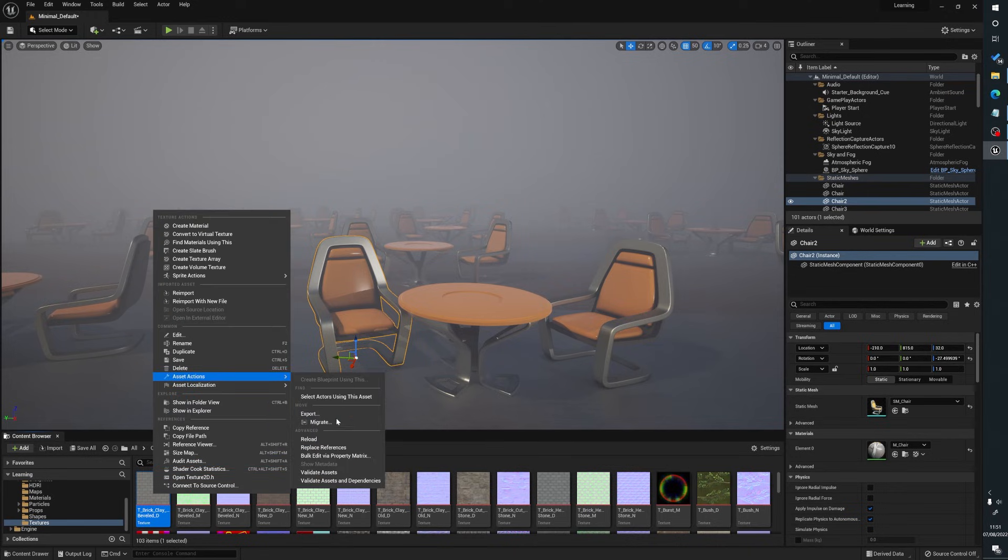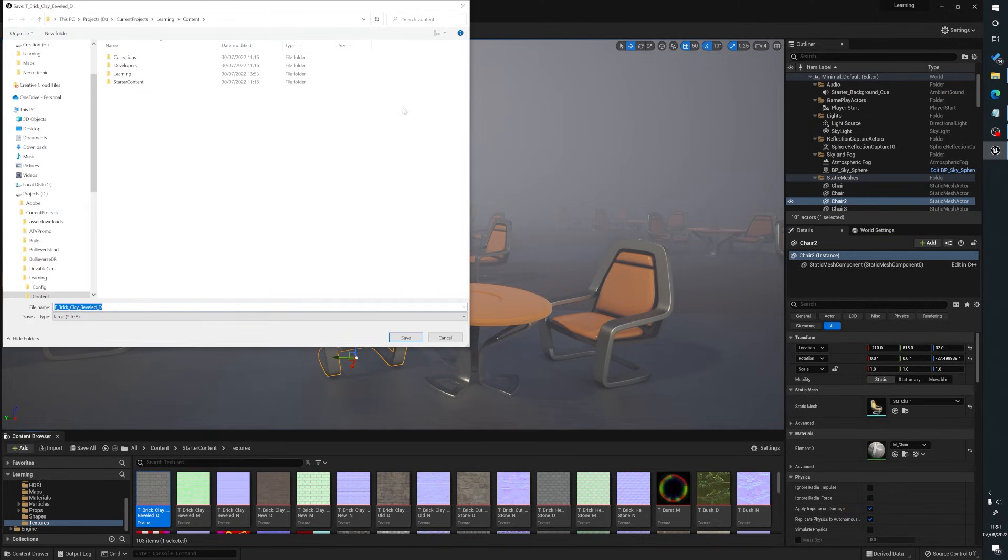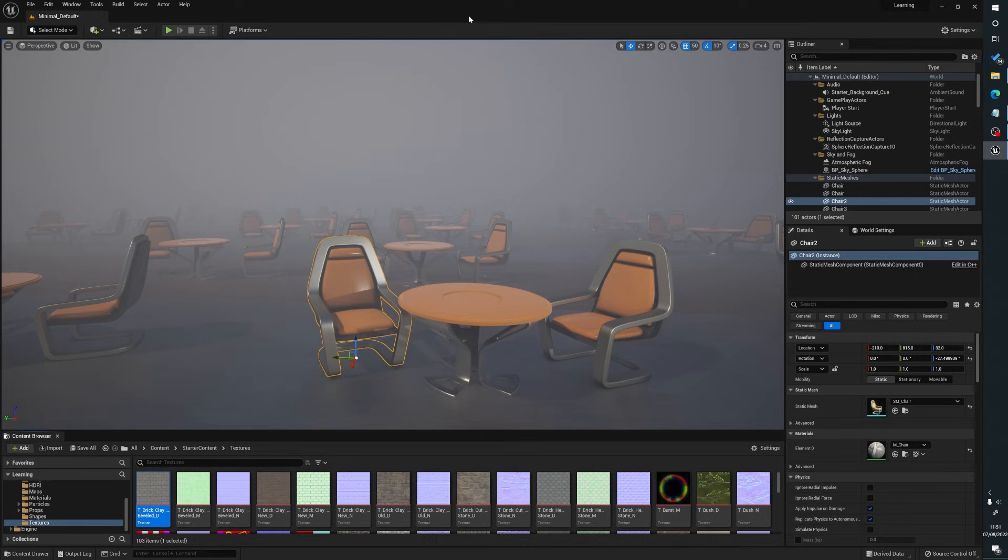Right click, asset actions, export and that'll go out to generally a TGA format. Sometimes they come out as PNGs depending on what it's saved as, but yeah that's how you get your texture out as well.